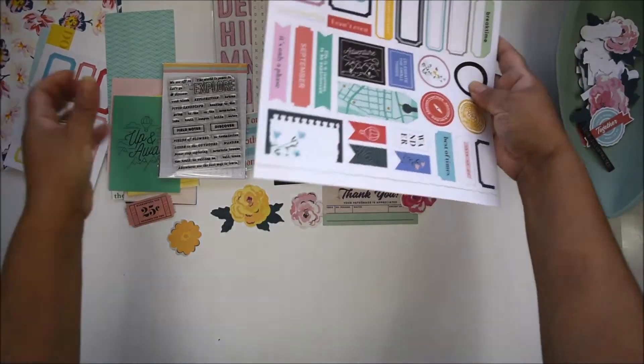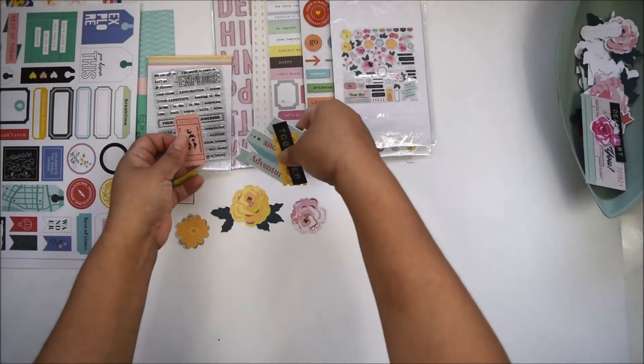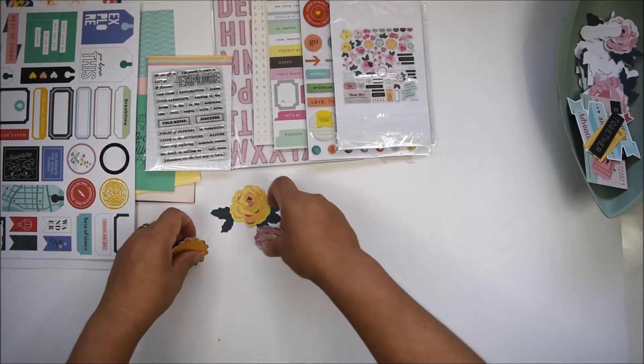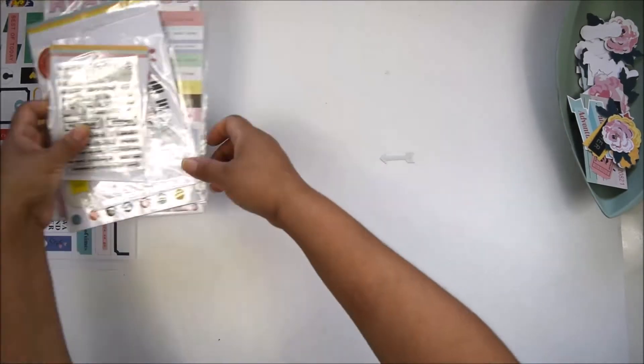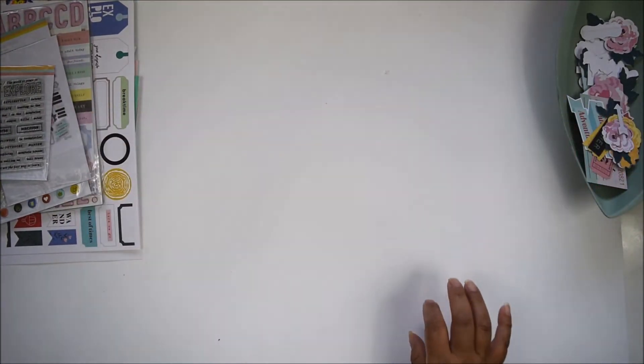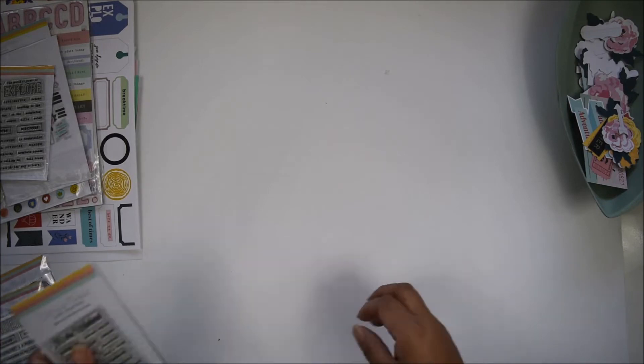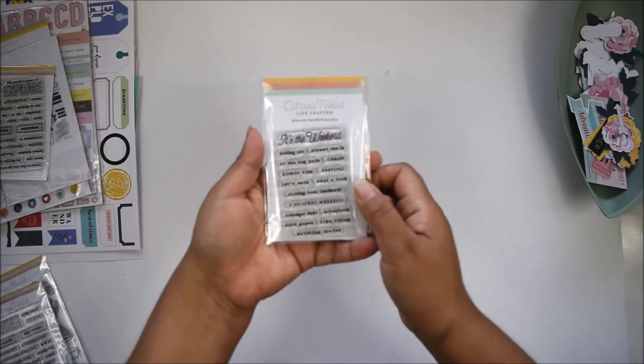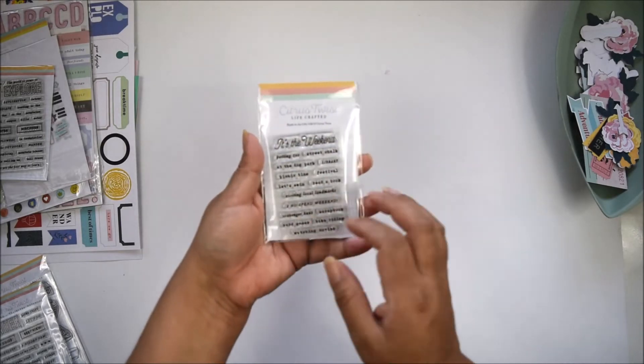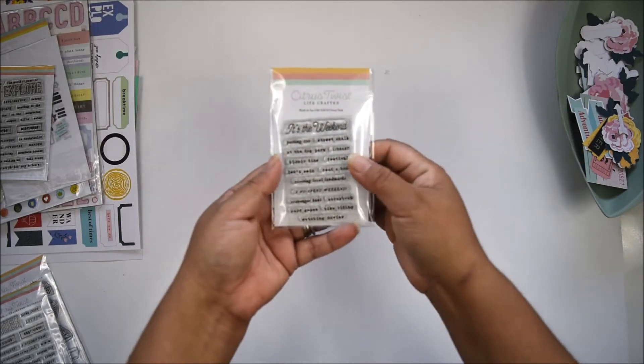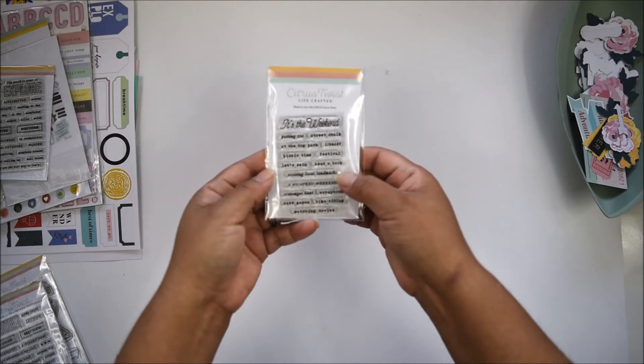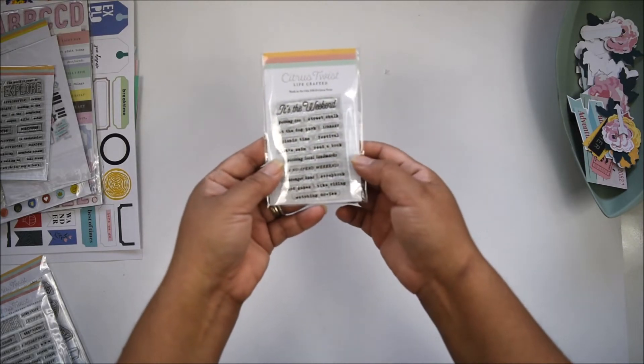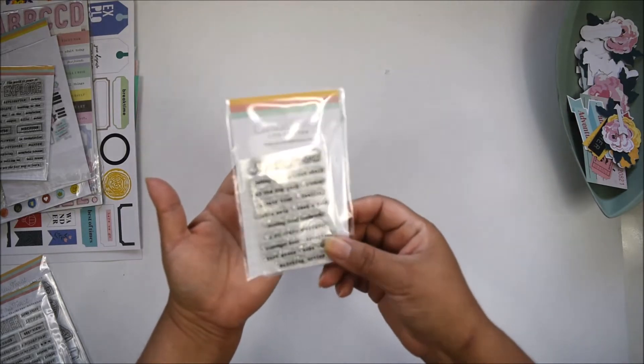I'm going to show you a few coordinating stamps that will also become available this month. I think you're going to love them because they'll help you document with the kit. The first one is the add-on kit stamp—'it's the weekend'—talks about things you do on the weekend: festivals, reading a book, visiting local landmarks, spending weekends scrapbooking. Lots to document your weekend.